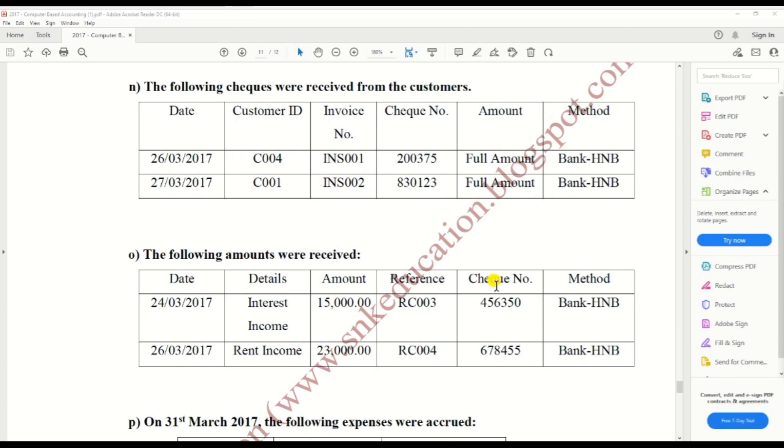There is option O. The following amounts were received: first interest income, second rental income. Now we need to create the entry on Peachtree.